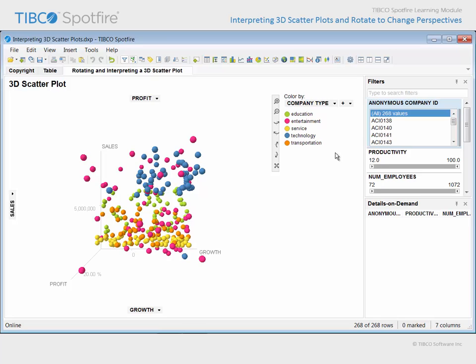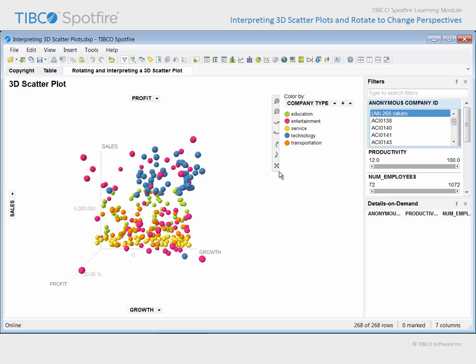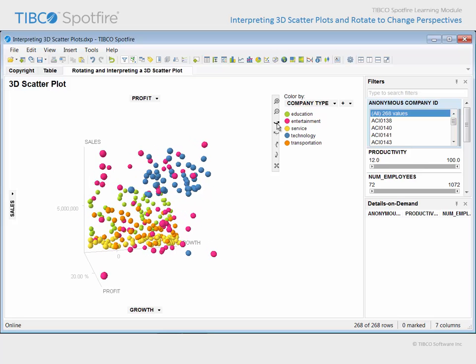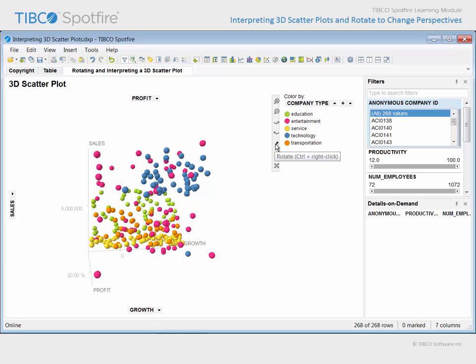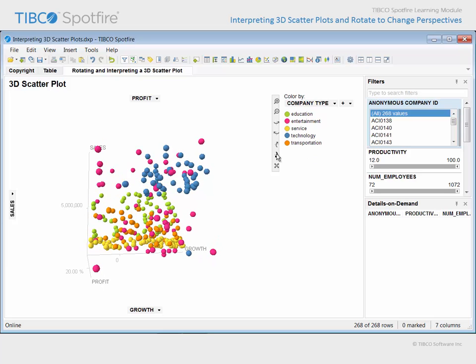Now it's time to take advantage of the primary value afforded by the 3D scatter plot visualization type: the ability to rotate in order to view the markers from different perspectives. There are navigation controls available here which will allow you to turn the 3D scatter plot incrementally right, left, up, or down. However, you may find it easier to rotate the plot using a keystroke and mouse combination.